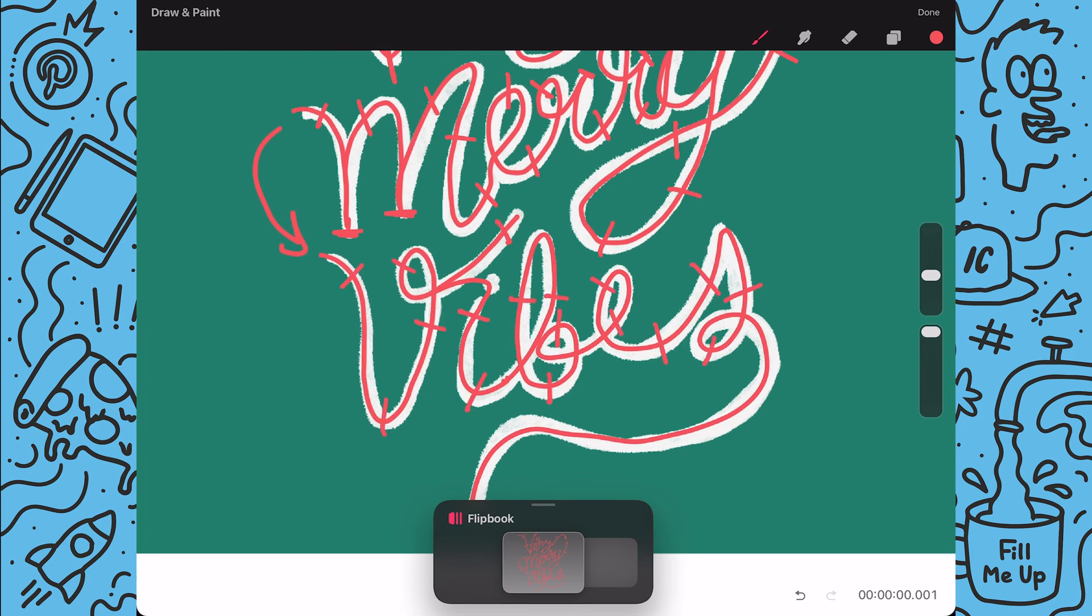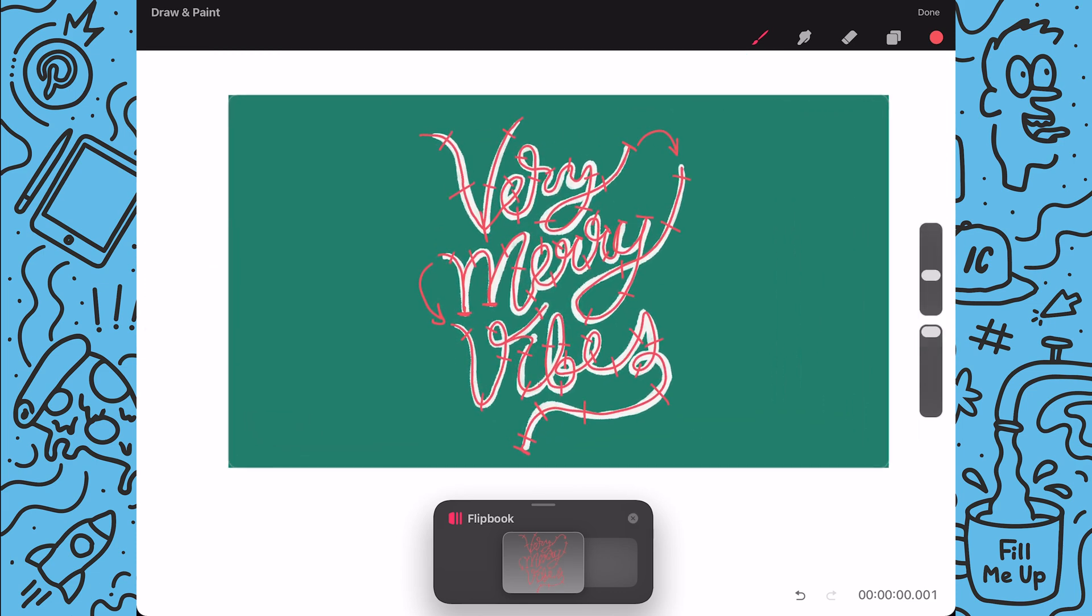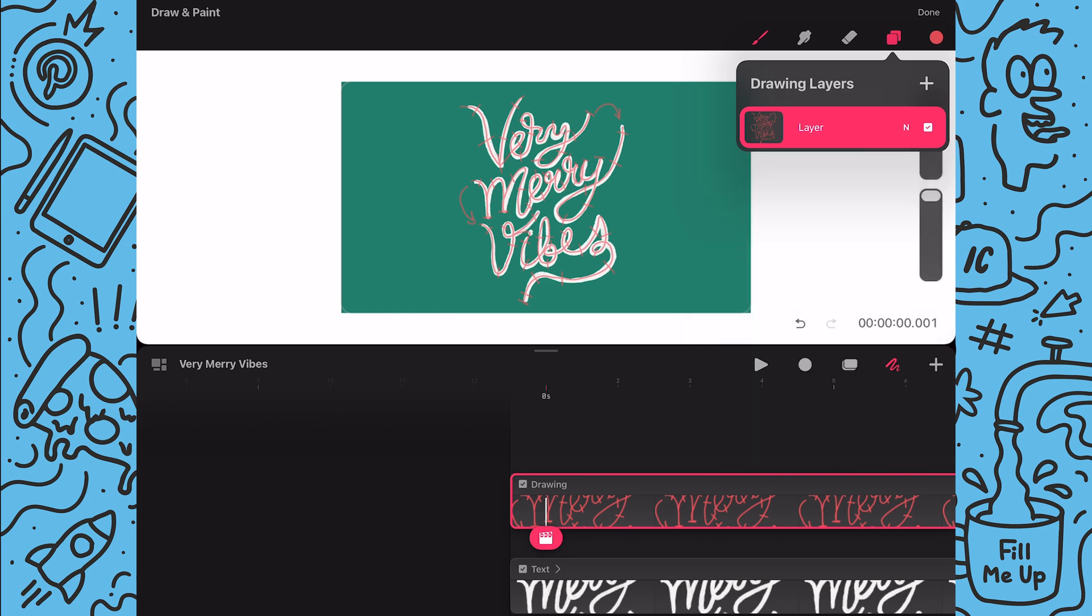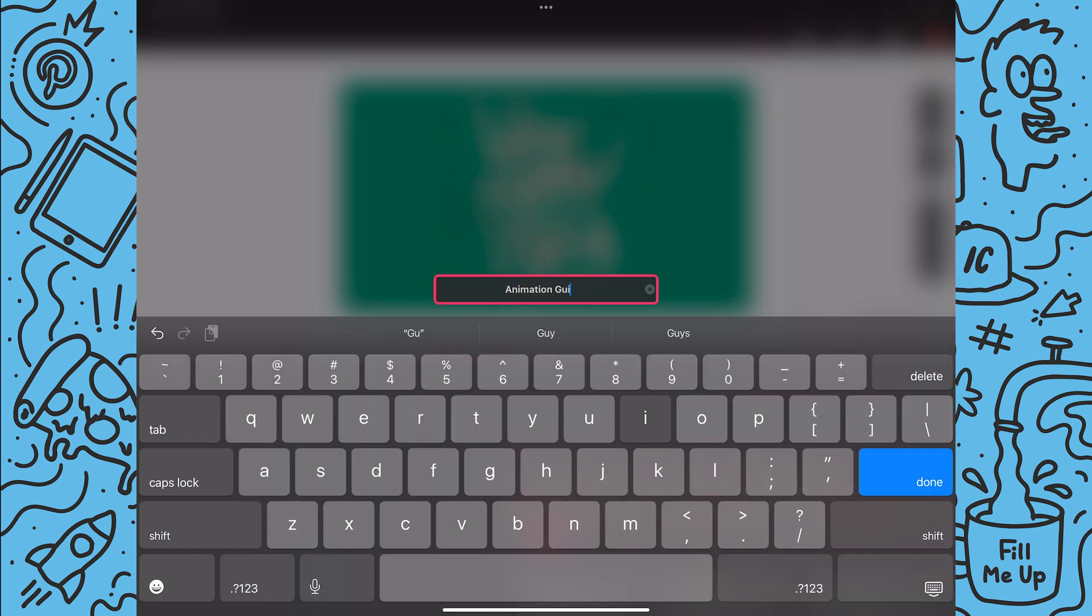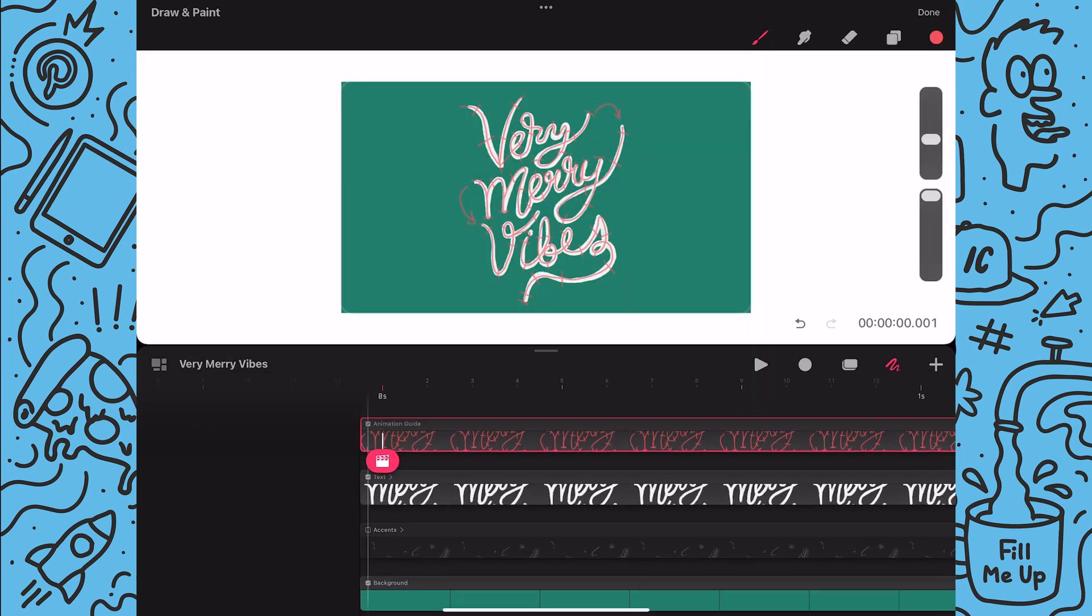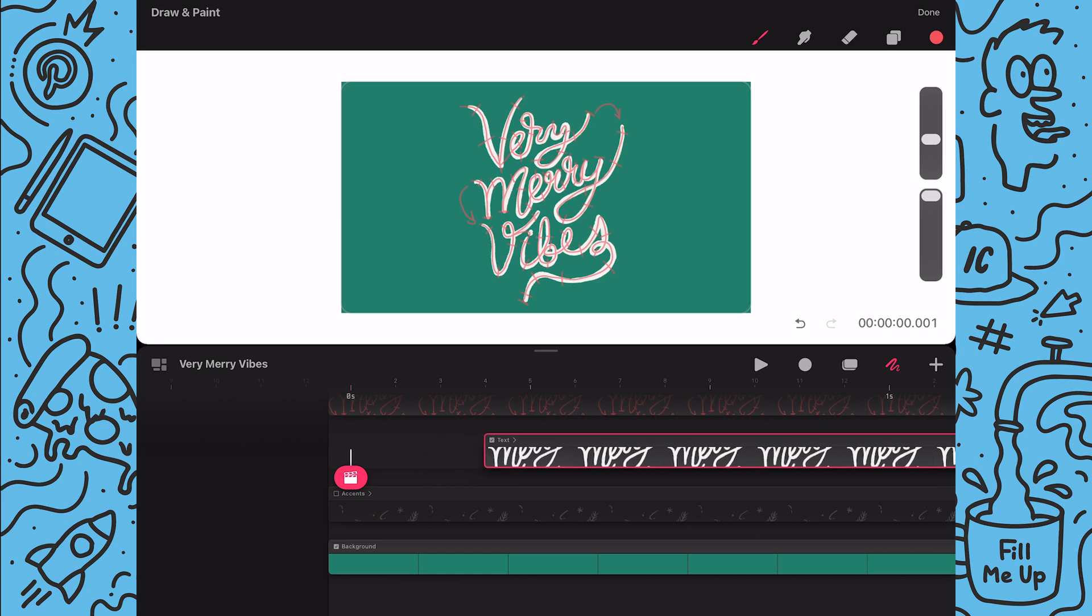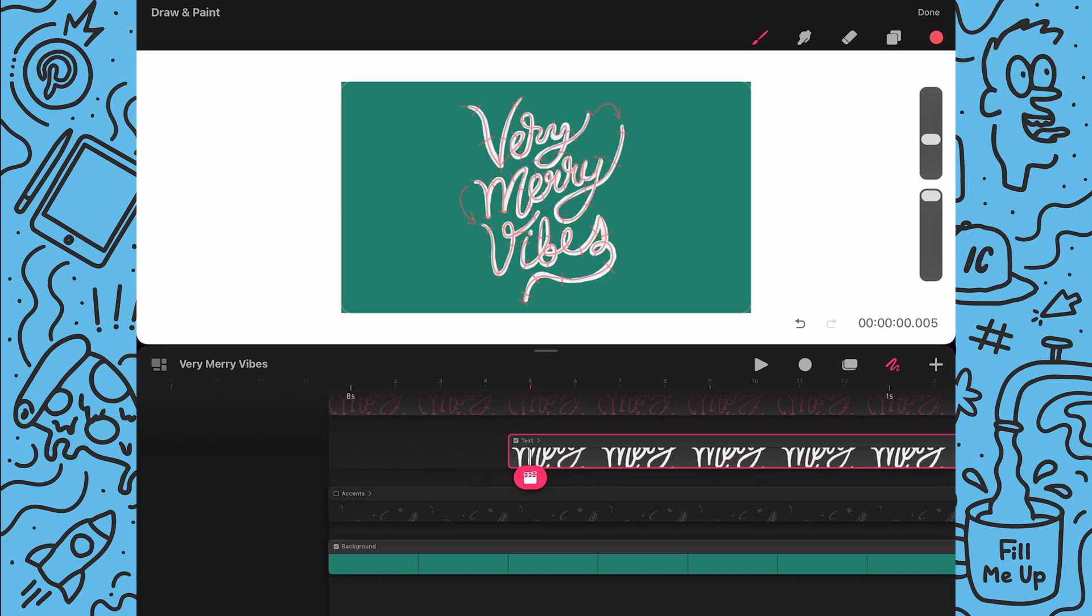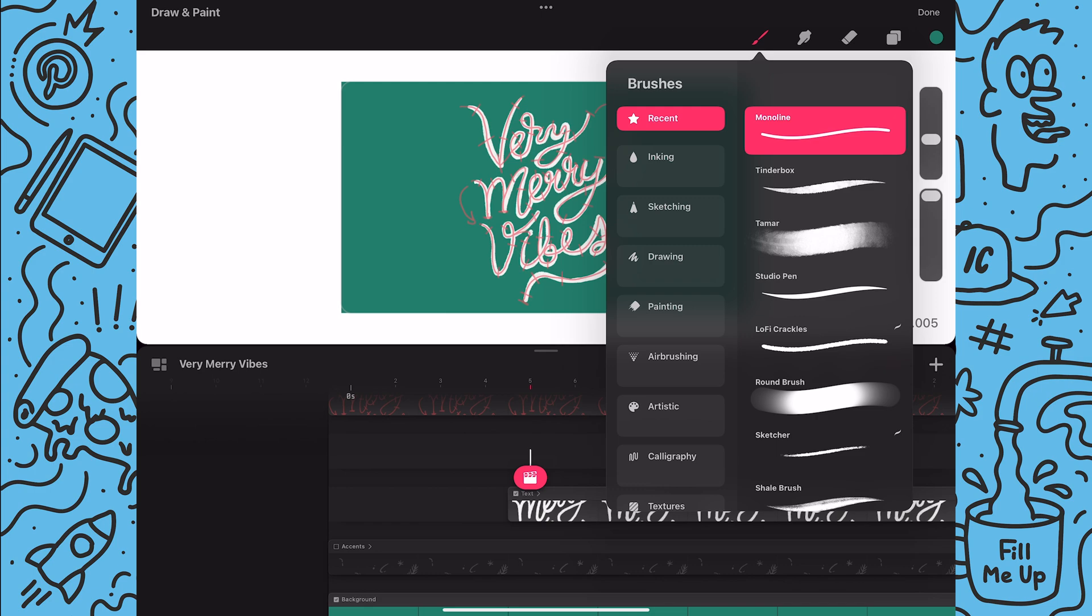And once done I'll exit flipbook mode and I'll fill the duration of the sketch. Lastly I'll reduce the opacity and rename the content. Since I want the reveal to have a little delay before it starts I'm going to move the text group back a couple frames in the timeline. Next I'll add a new track directly above the text group and then I'll make sure to switch to a thicker stroke brush.